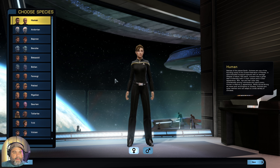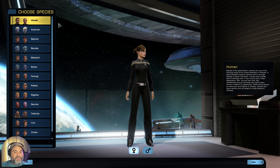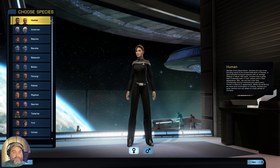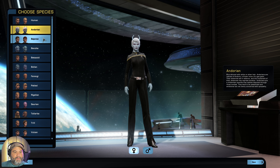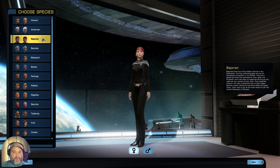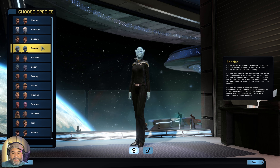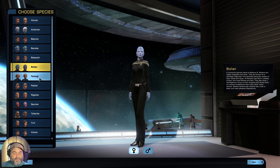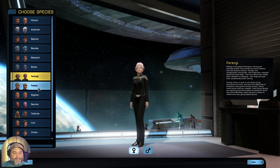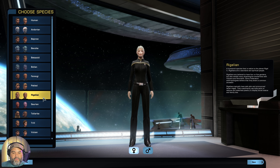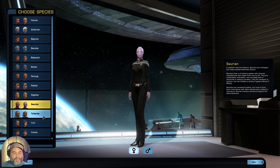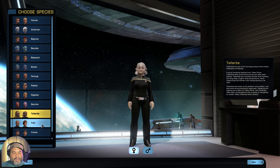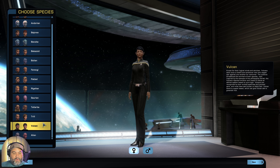Let's click next, and you'll see you have even more options here. You can choose your species — we have several to choose from for the Starfleet faction: Human, Andorian, Bajoran, Benzite, Betazoid, Bolian, Ferengi, Paclid, Rigelian, Saurian, Tellarite, Trill, Vulcan, and then we have an alien species. Each of these species has different perks in the game, and to the right you'll be able to see a little bit more information on the species itself.